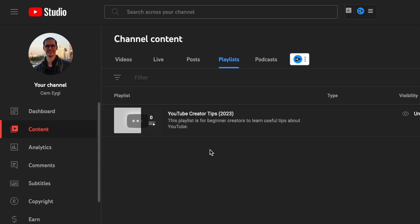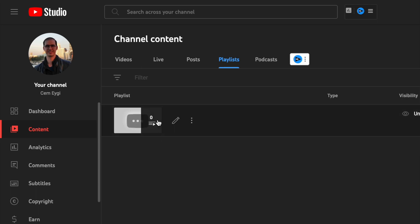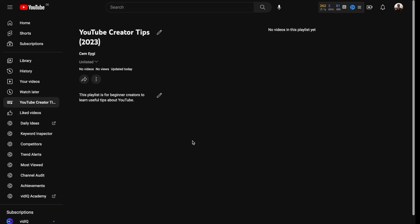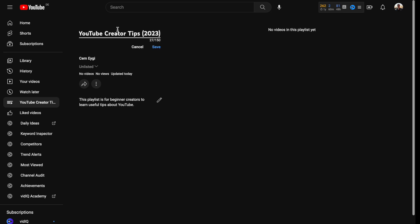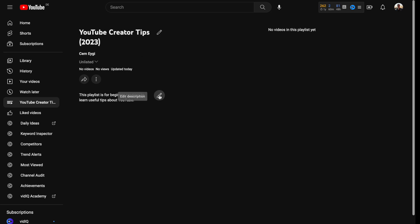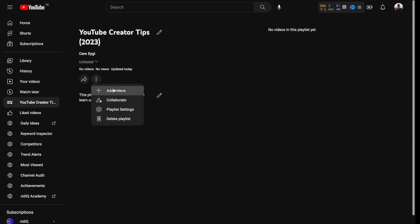Now I'd like to add some videos to my playlist. I need to click the Edit button, which takes us to a new screen. Here we can see the title and description I wrote earlier. By clicking on them, you can edit your title and description. To add videos, click the Add button and select the Add Videos option.